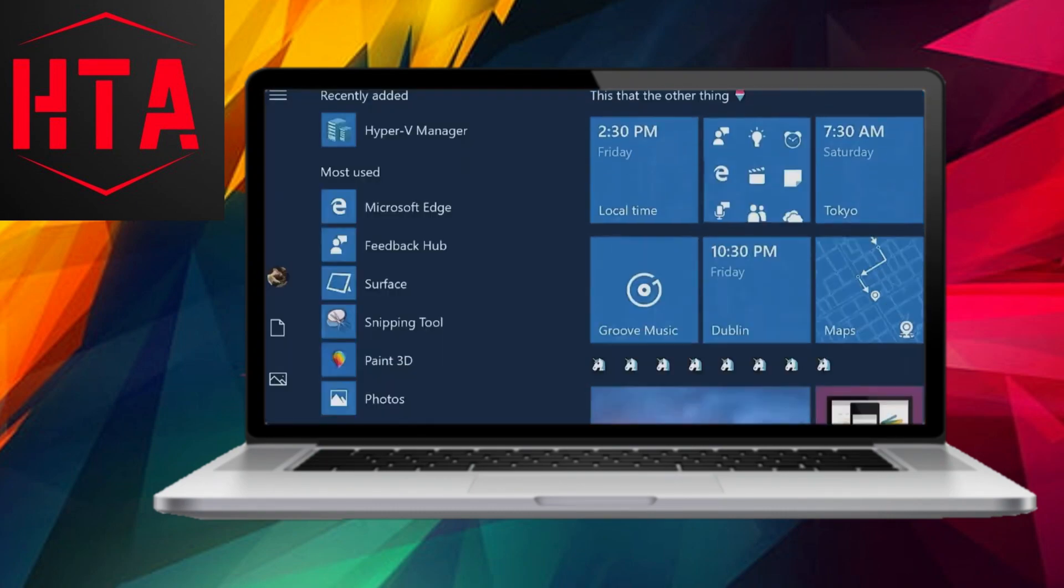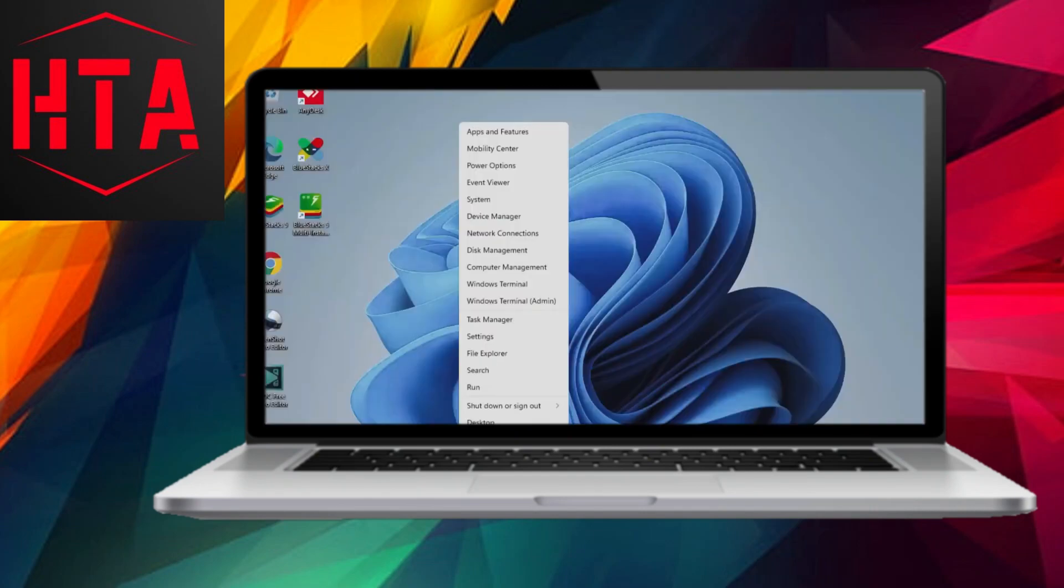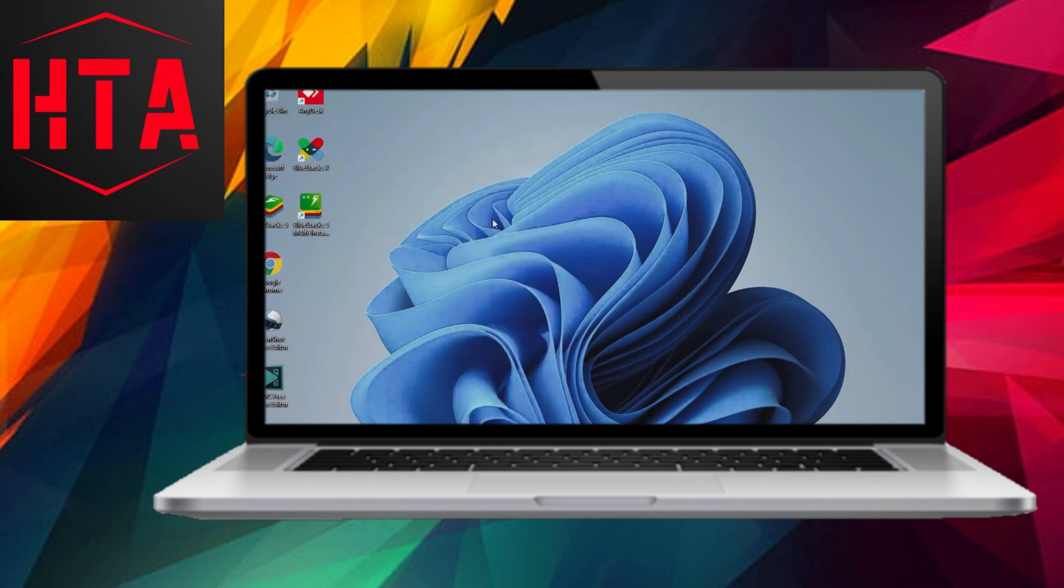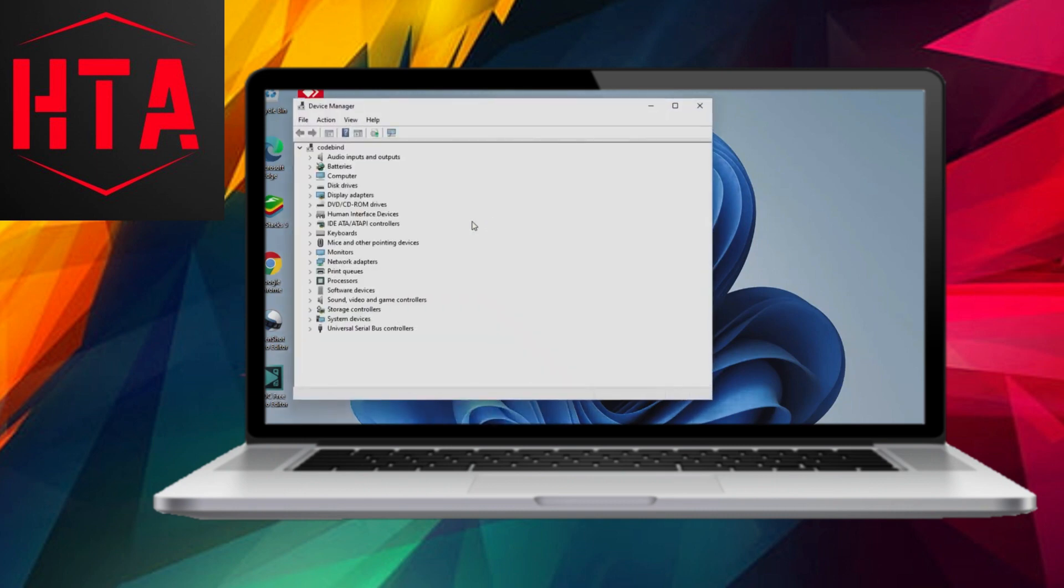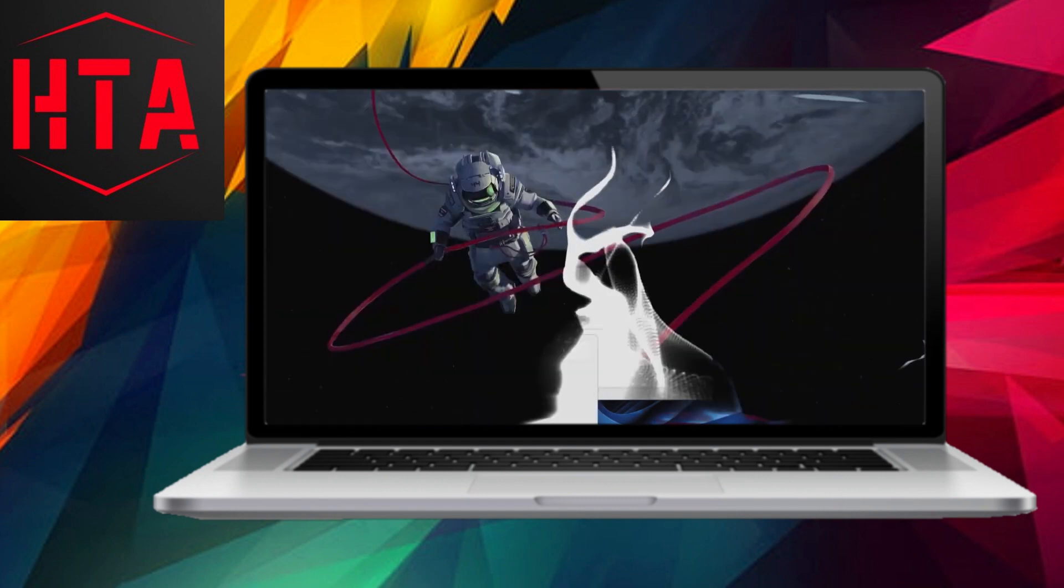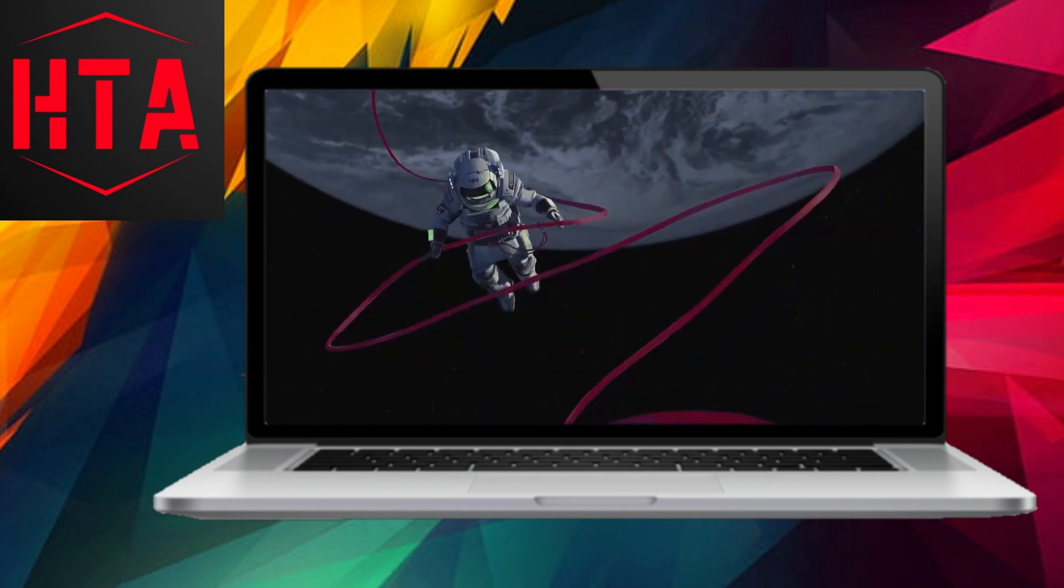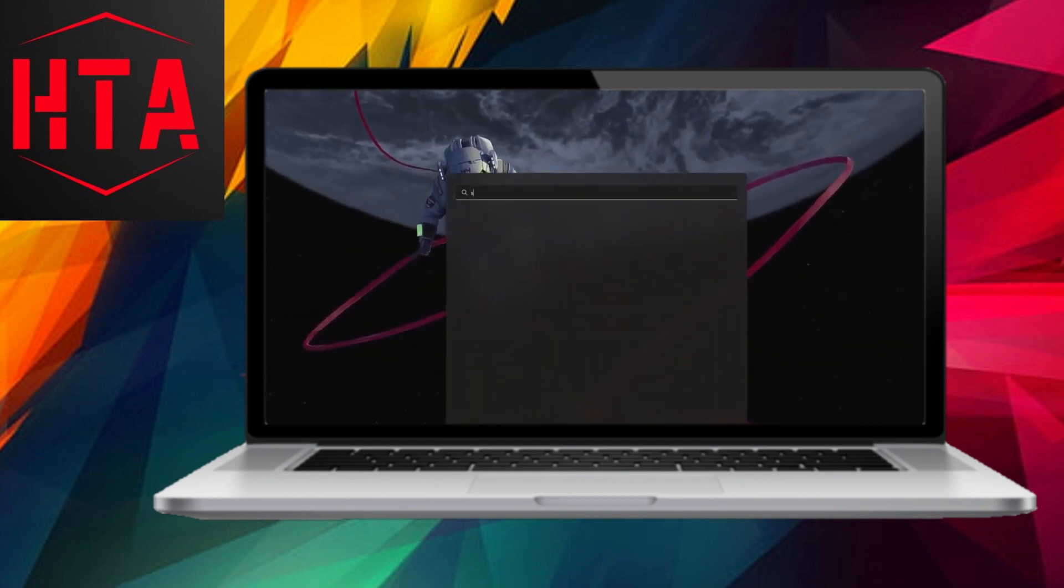Firstly, it's essential to familiarize yourself with the drivers currently installed on your system and their versions. In Windows 10 and 11, this can be easily accomplished by right-clicking on the Start button, selecting Device Manager, and navigating to the specific device category of interest.